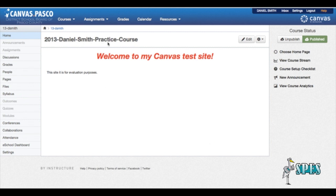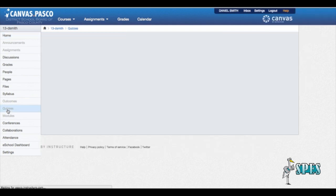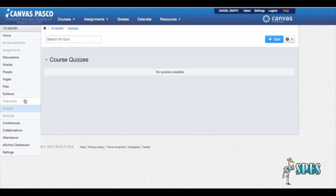Currently I'm in my practice course right now, so I'm going to go over to the left side here and click on quizzes. Right now I currently have no quizzes for this course, so I want to add a new one.